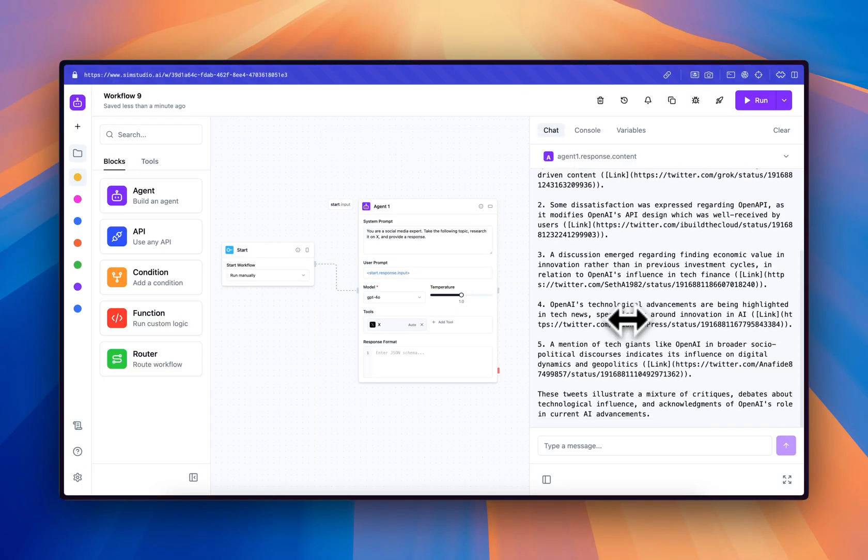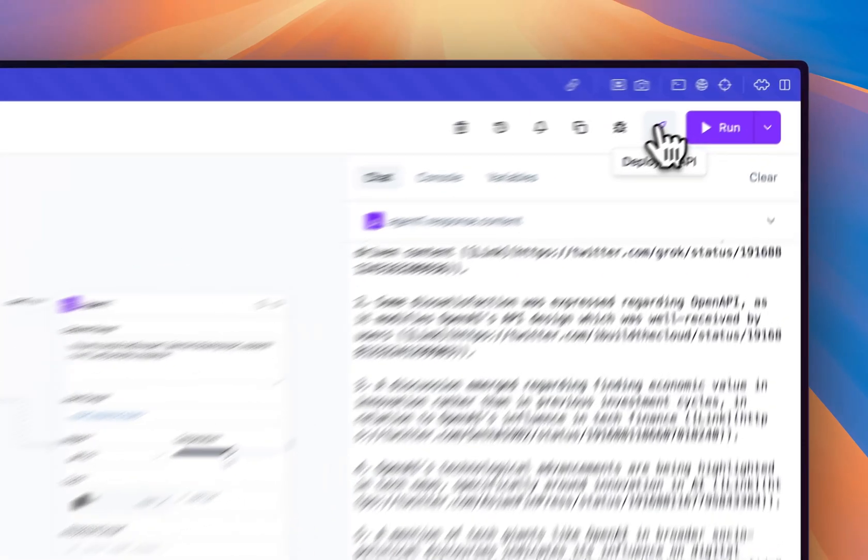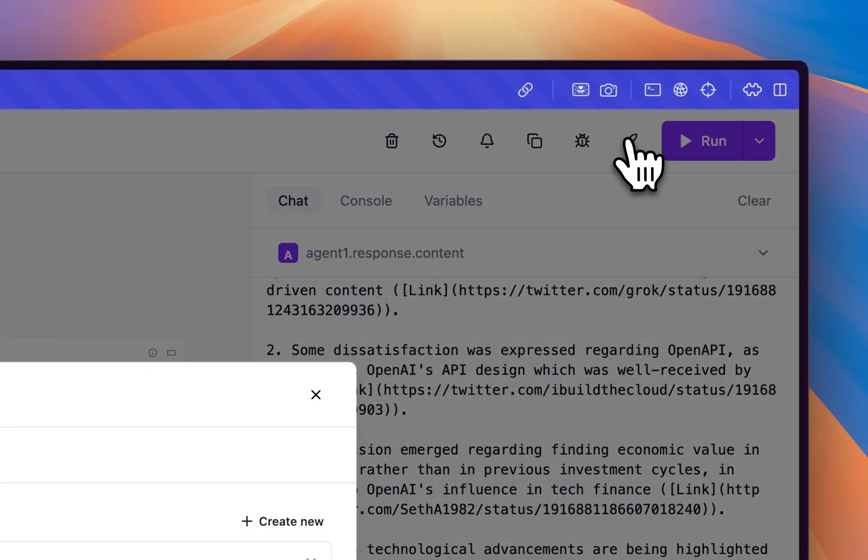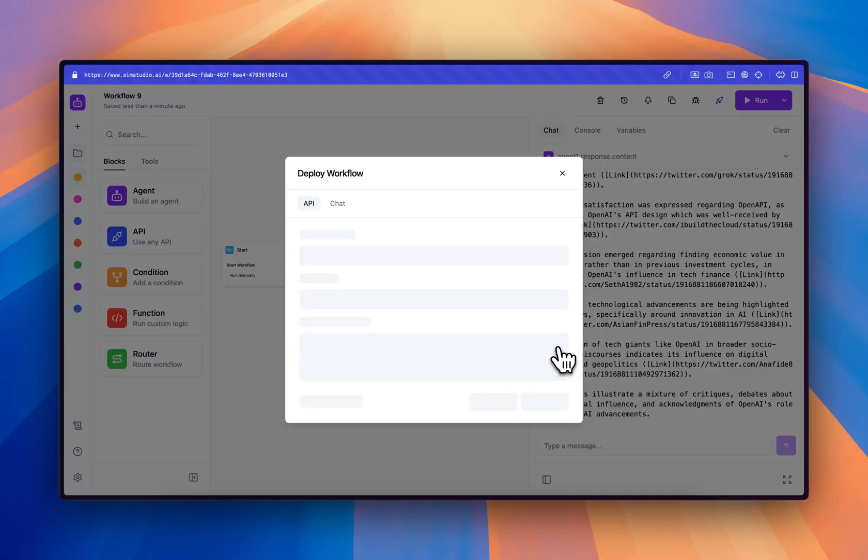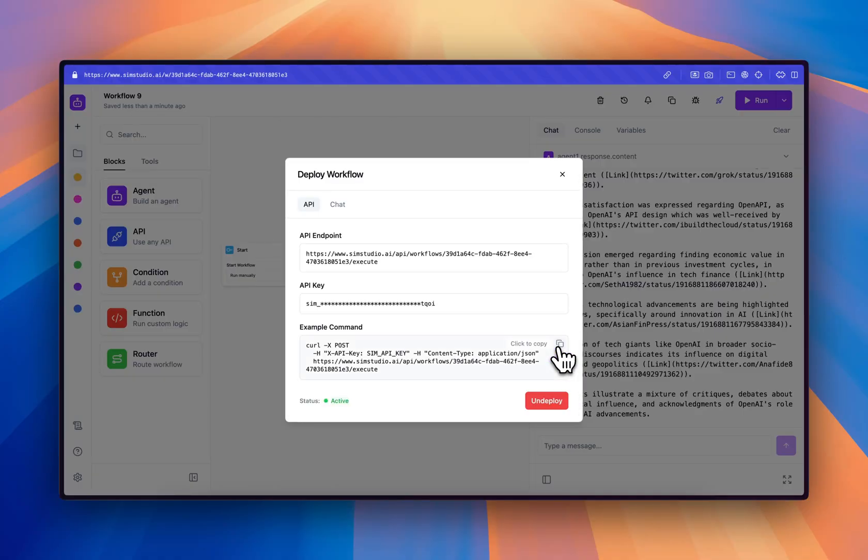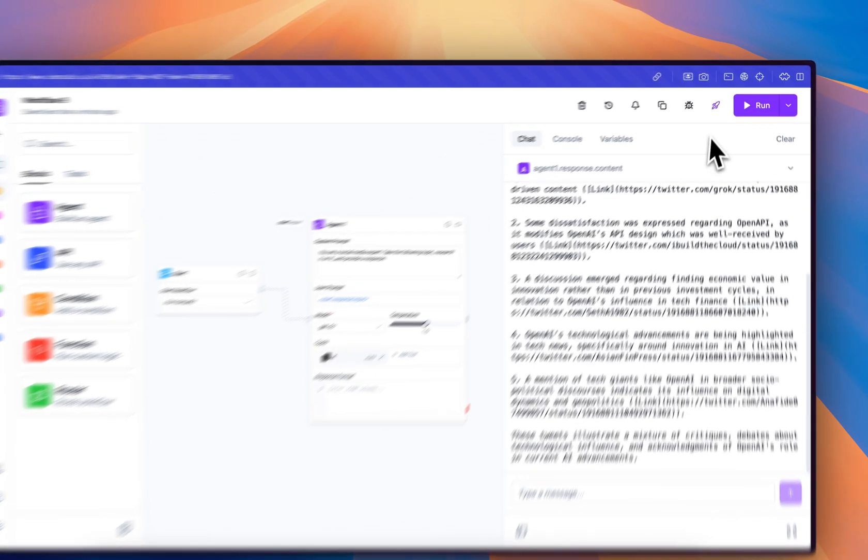Another really powerful aspect of SimStudio is the ability to deploy the workflow as an API. So with just one click of a button, you can use our issued API key and deploy the workflow as an API. Here's the curl command you can use to run the workflow.